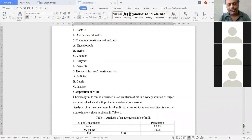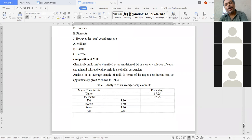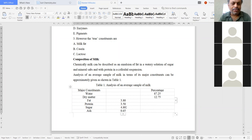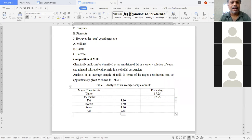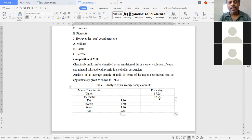Analysis of an average sample of milk in terms of its major constituents can be approximately shown in a table. The two major constituents can be classified as water and dry matter. Water is approximately 87.25% and dry matter is 12.75%.